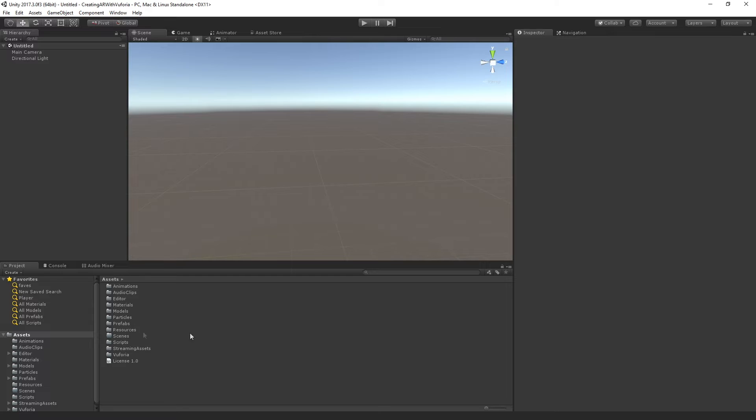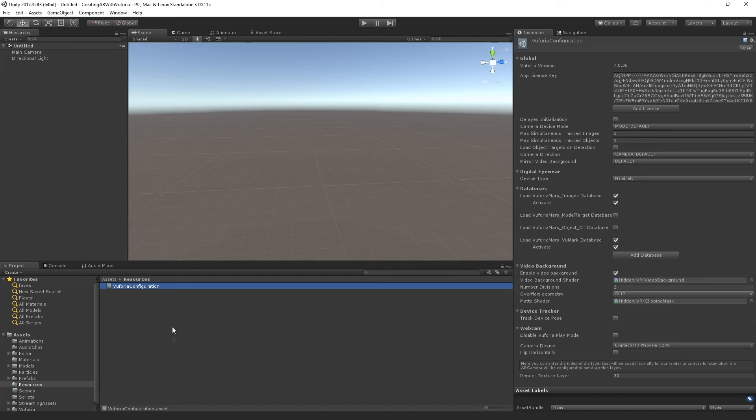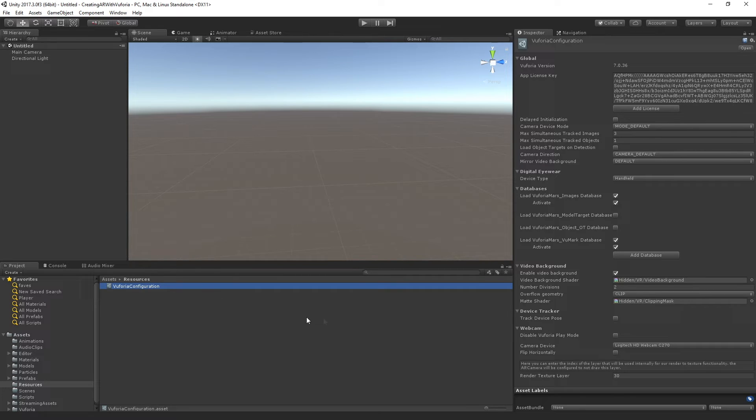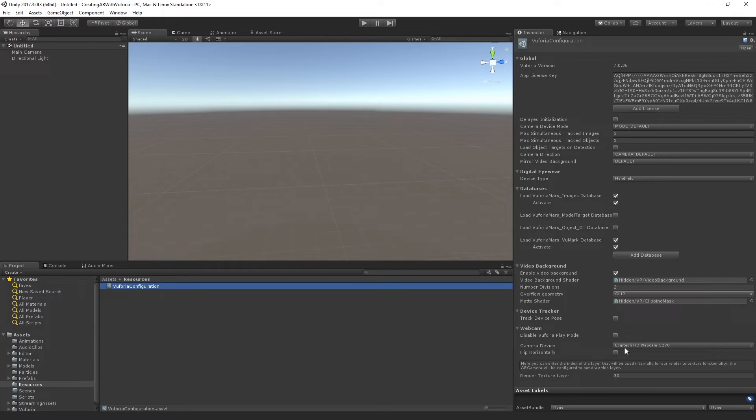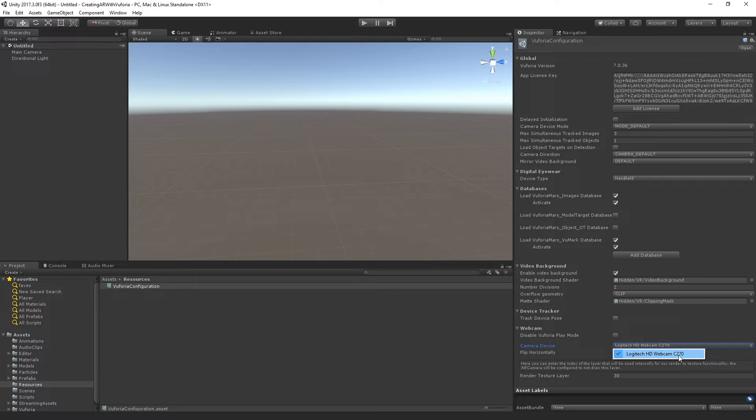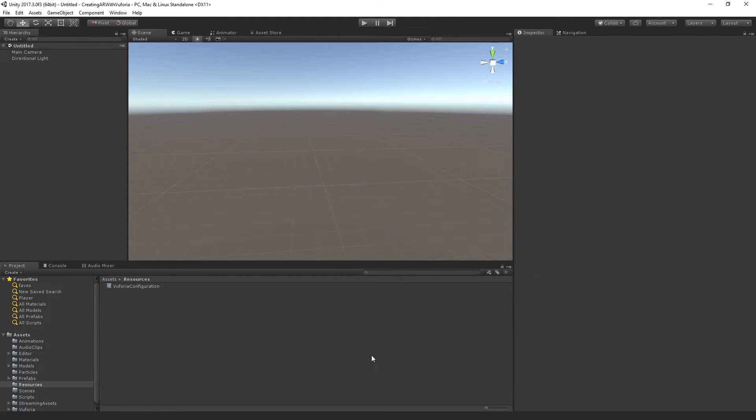So you're going to do this by going to the Resources folder and going to the Vuforia configuration. We were talking about scriptable objects before the stream started. I believe this is just a big scriptable object with all of the settings data for the Vuforia system. The key piece here is that our camera device down at the bottom is set to the correct hardware device so that we can see the world through the eye of our camera.